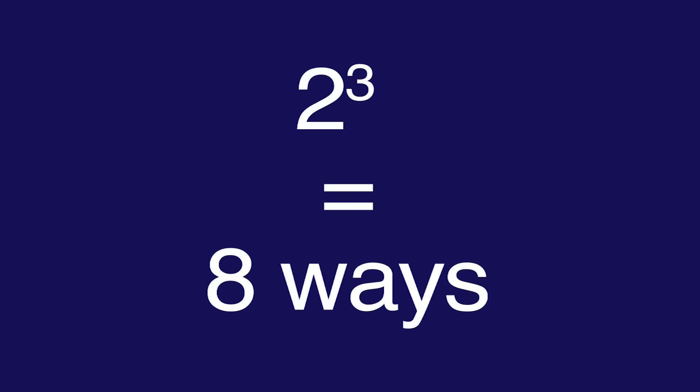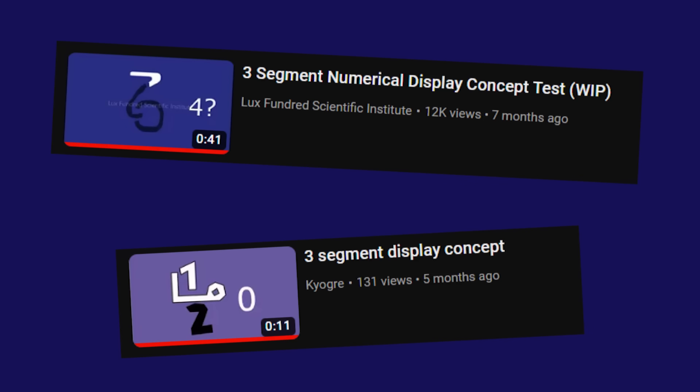Now if we try to only use three segments, we have a problem. There's ten digits that we're trying to display, yet there's only eight ways to display three segments, so no matter what, some digits are going to look the same. That hasn't stopped some people from trying, though.